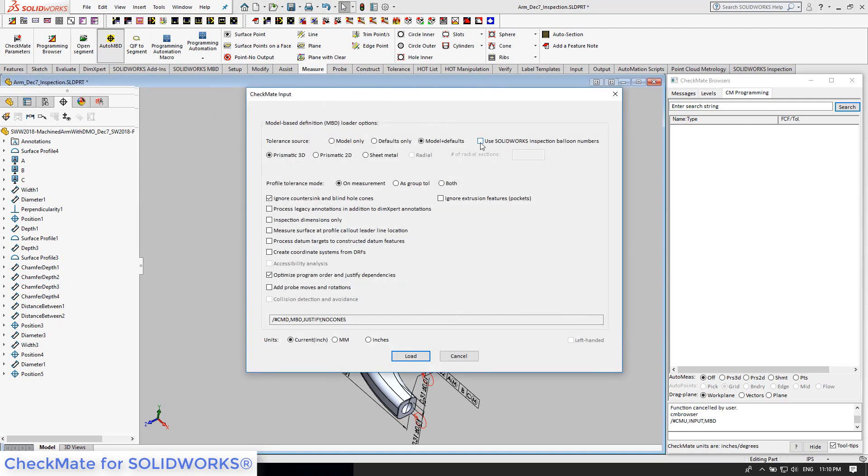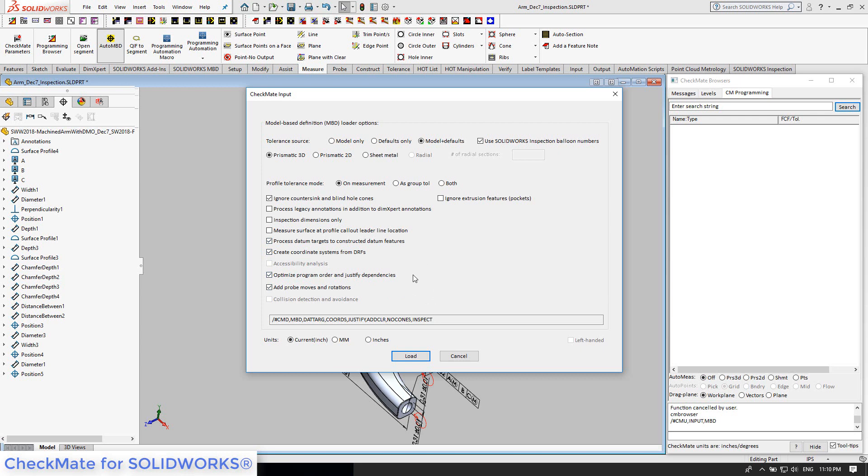It reuses the feature and balloon names and tolerances by adding measurement attributes such as approach, retract, depths, and more. With the press of a button, Checkmate repurposes the PMI into feature measurements in the Checkmate programming browser over on the right.